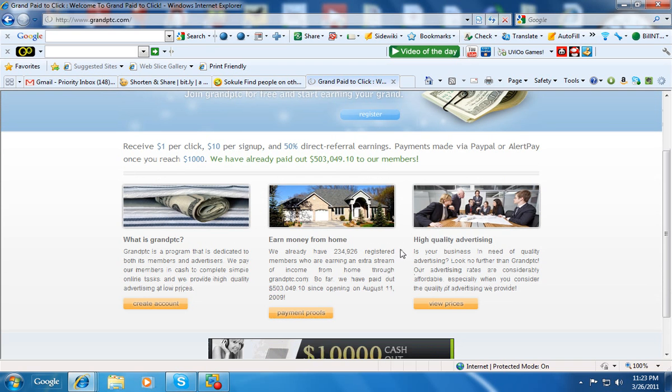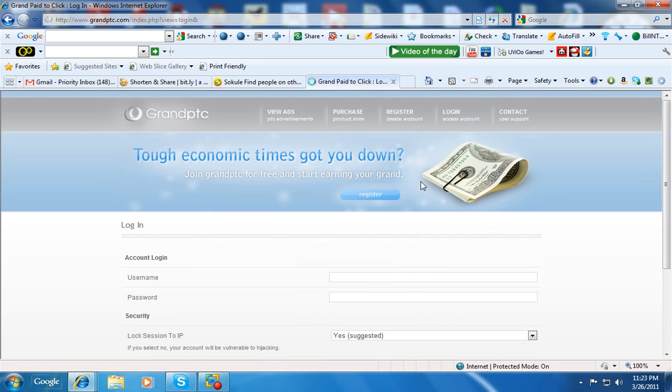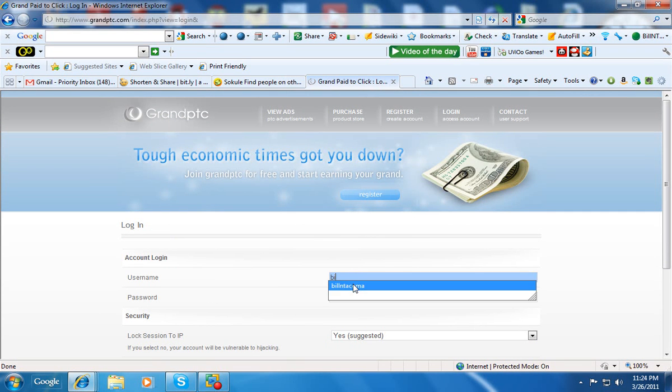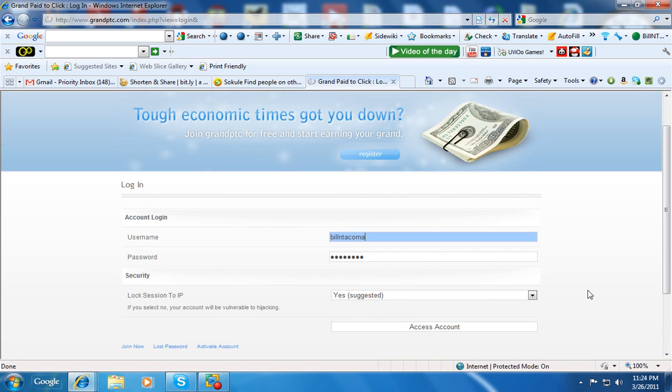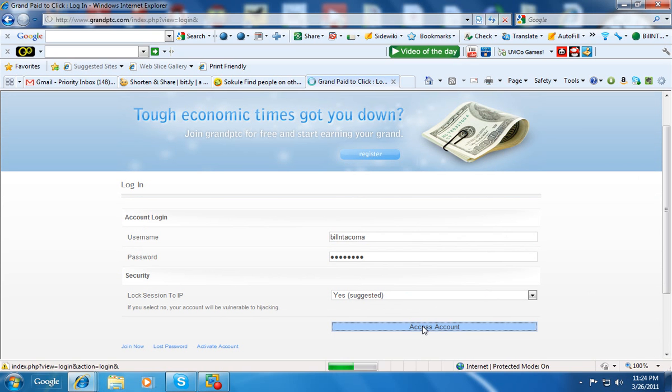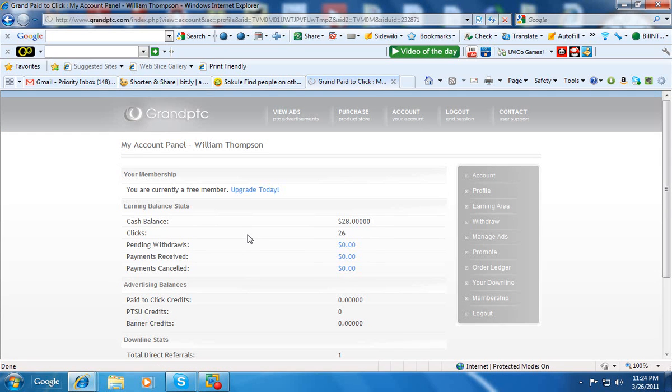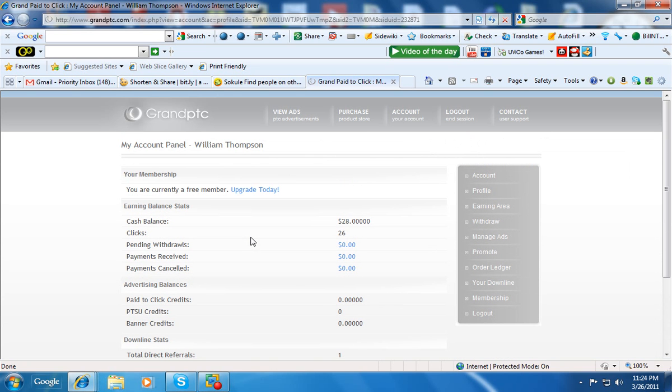They pay you to click. Let's see what it's about. Of course, you can only click five of them a day. I think if you sign up for the more expensive account, then you can click more. And there are other things you can do to make a little bit more so you can get that $1,000 earlier.